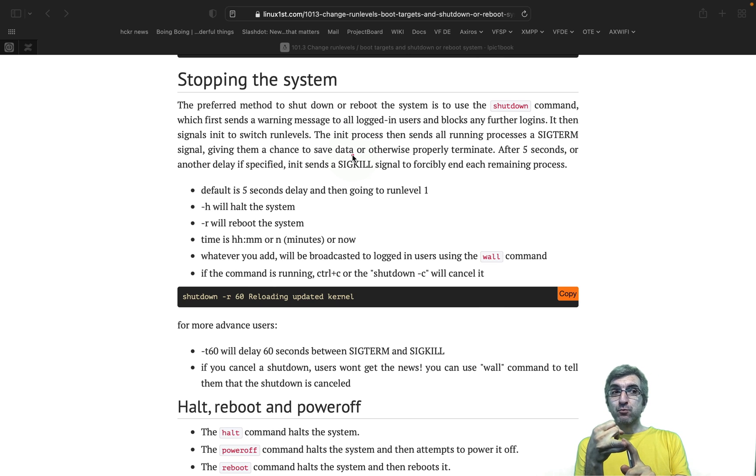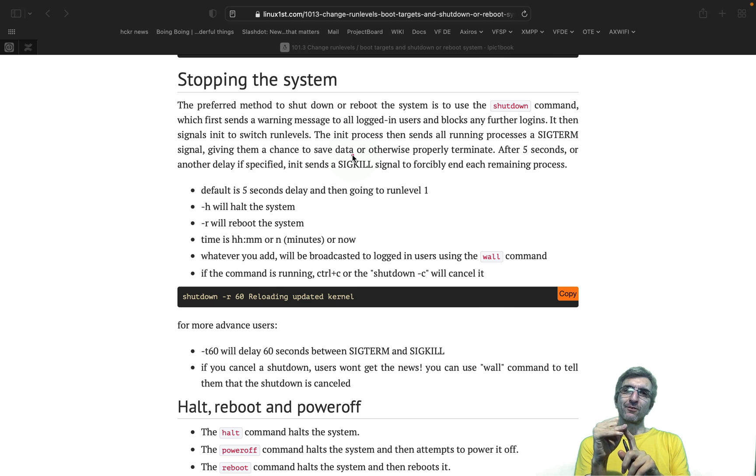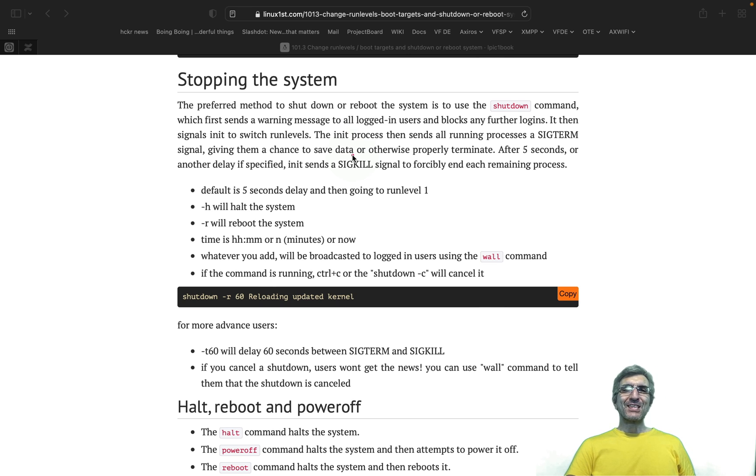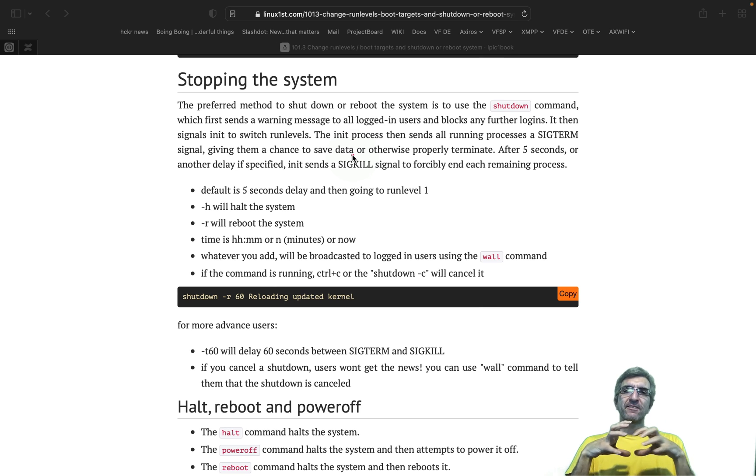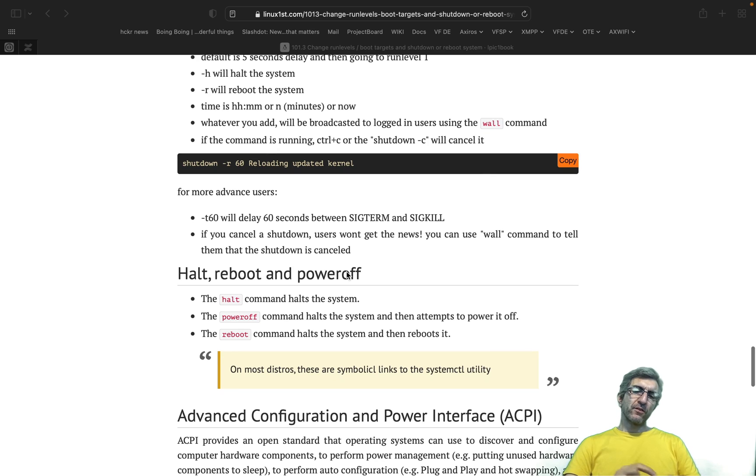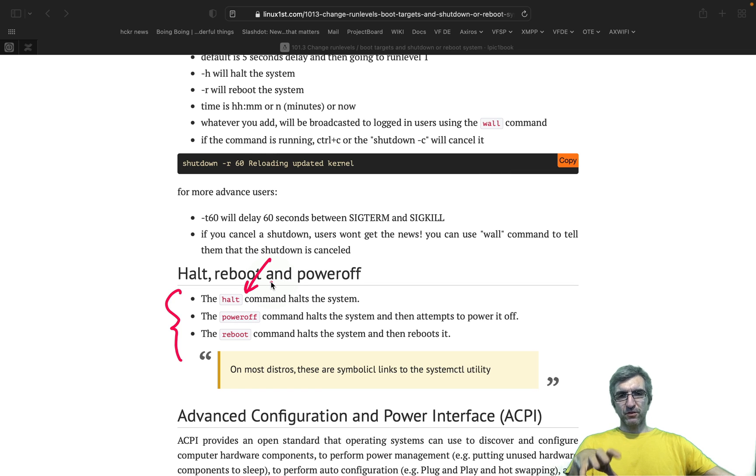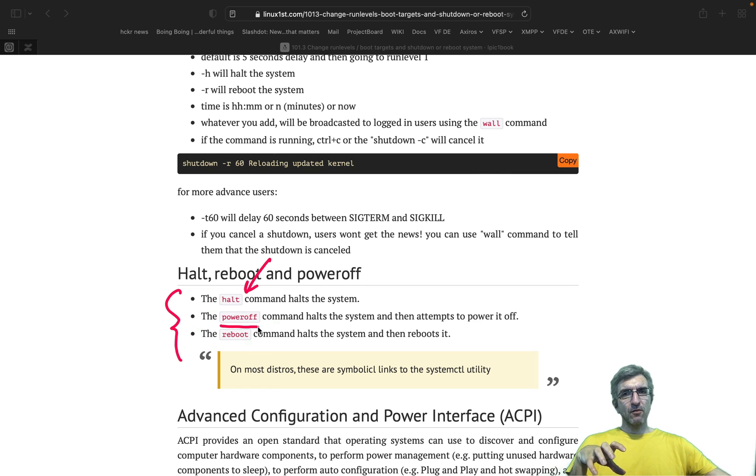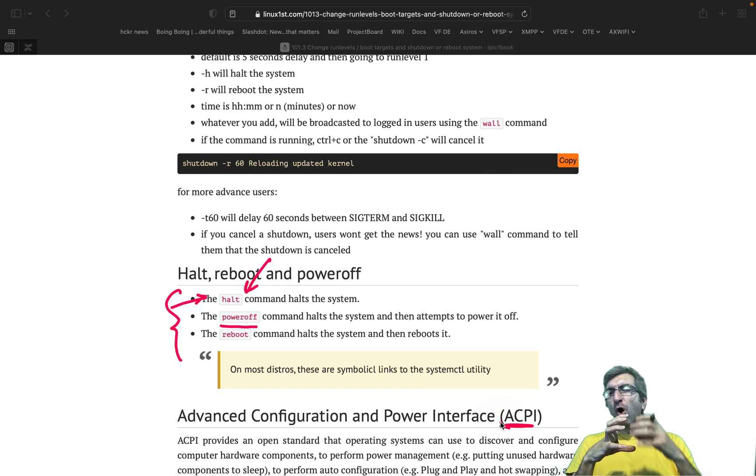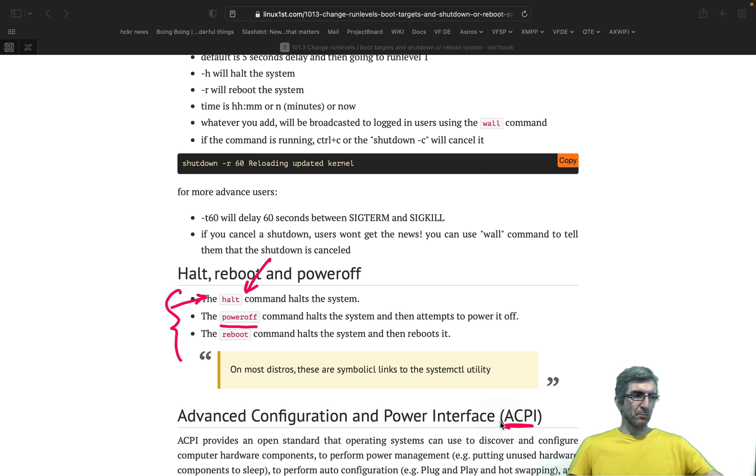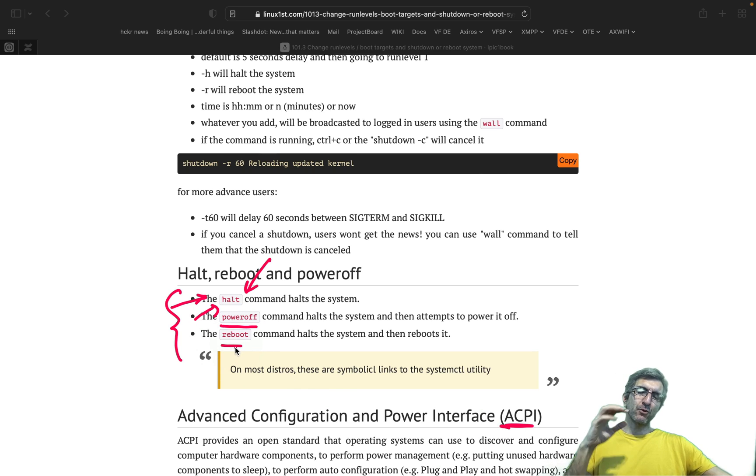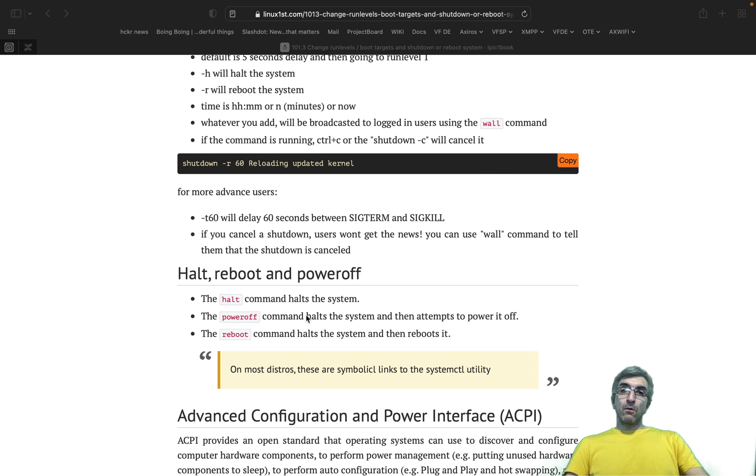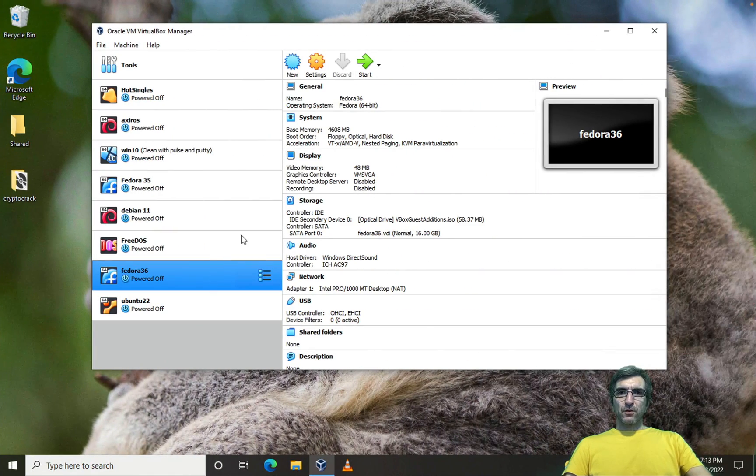Inform all the processes politely that I want to go down, please close yourself, so they would save their files, close themselves, then we'll go down. We have different commands for this on most Linux systems. We have three main commands: halt, which brings down the processes and halts the activity of the CPU; power off, which is like halt but uses the ACPI subsystem to power off the machine; and reboot, which is like halt but after going down will start the CPU again from scratch.